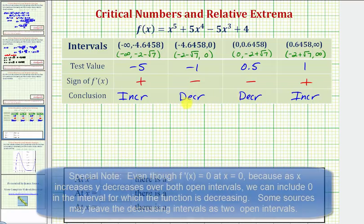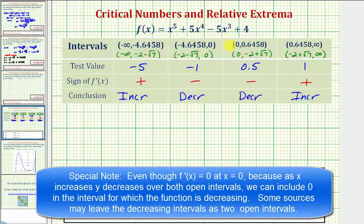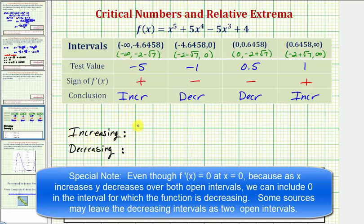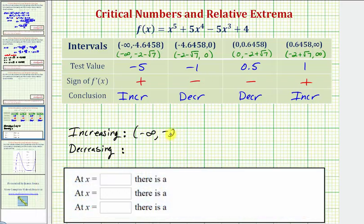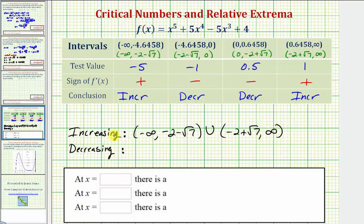Notice how over the two middle intervals the function is decreasing, and the function is defined at zero, so we can say the function is decreasing from negative four point six four five eight all the way to point six four five eight. The function is increasing from negative infinity to negative two minus square root seven, and also increasing from negative two plus square root seven to infinity. And it's decreasing from negative two minus square root seven all the way to negative two plus square root seven.